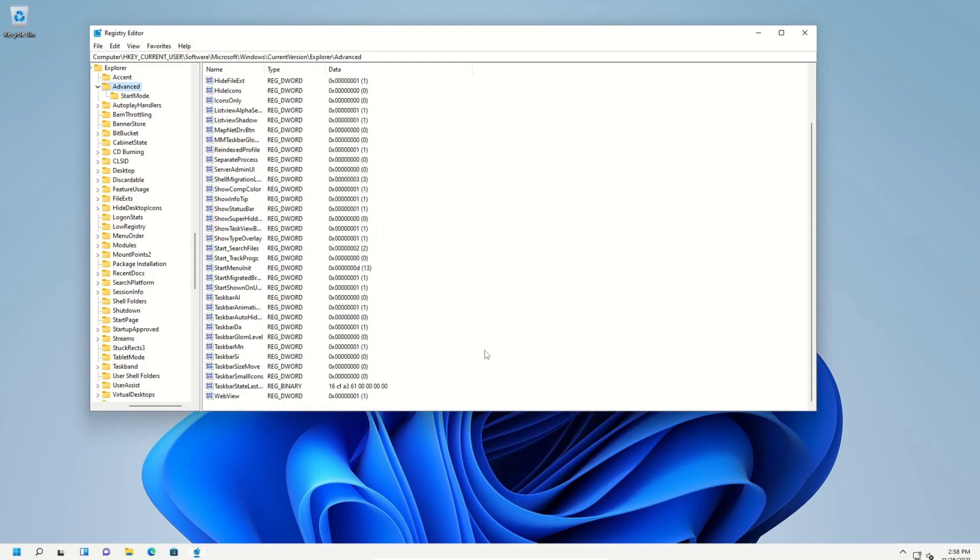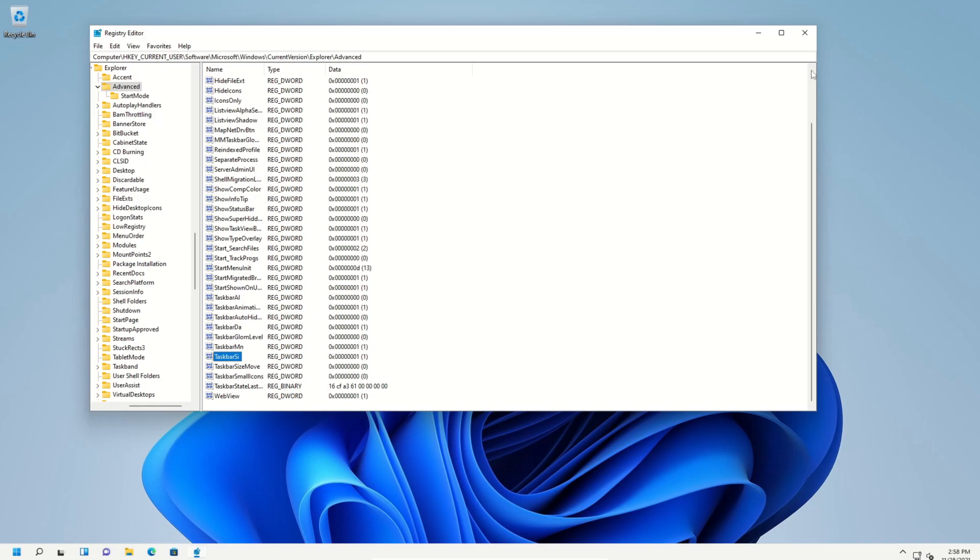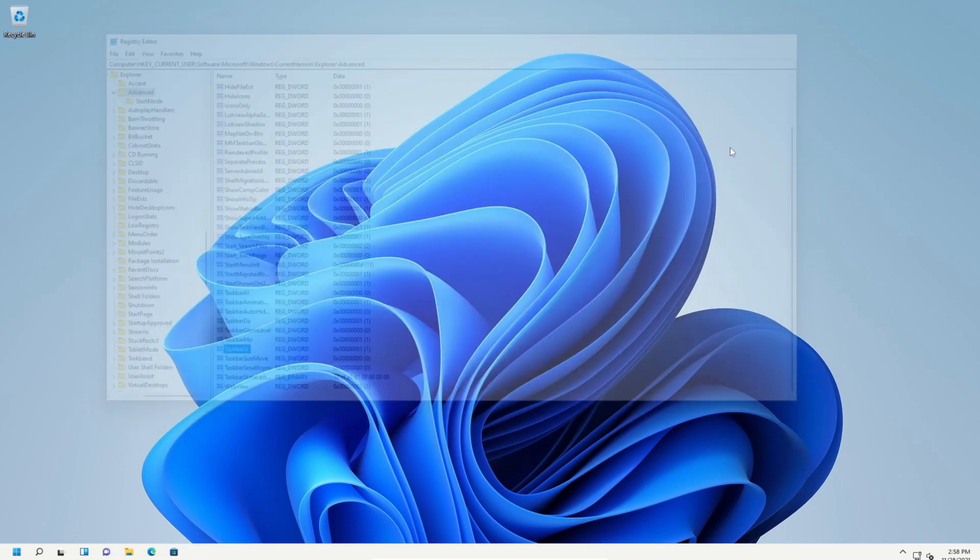If you would like to change it, just go ahead and open up the registry editor again, go to this exact path, open up taskbar SI. And then if you want to change it back to the default, just change it to a one. Or if you want to make it larger, put in a two and then go ahead and restart the computer and it will change it right back.